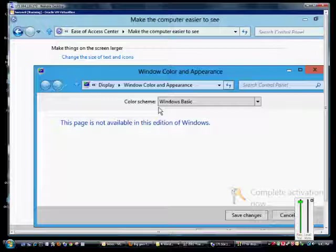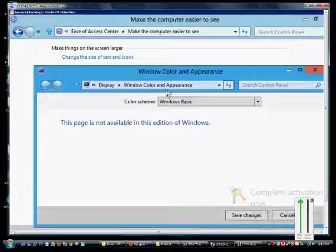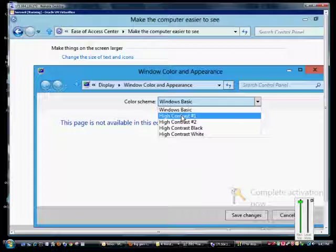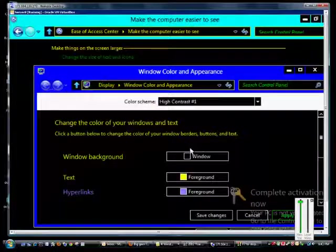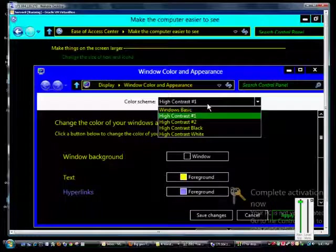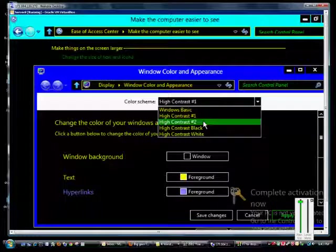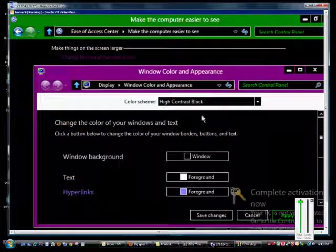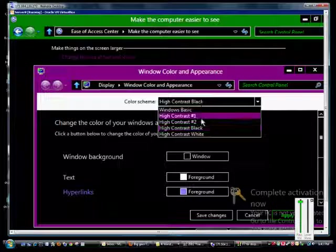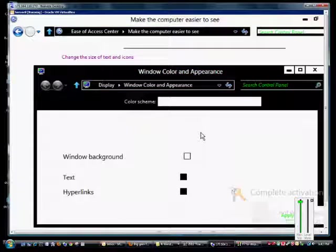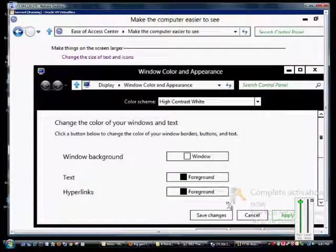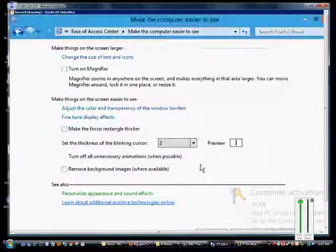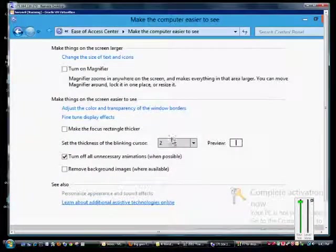One thing we didn't really show was the window color and appearance. In this particular version we don't see that, but we can change the high contrast. That is what the high contrast looks like. We'll choose another one here - high contrast black and high contrast white. If we like any of those we can click Save Changes, otherwise we'll cancel and go back to the way we were.